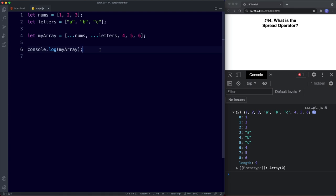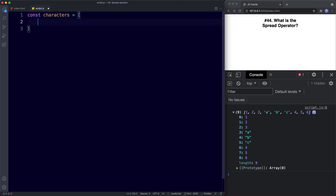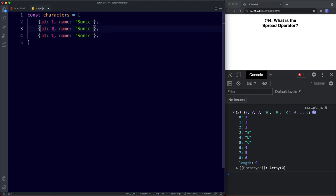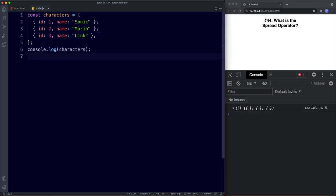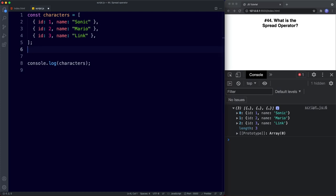Spread also helps with immutability — that is, when we don't want something to change. For example, when we want to change an array by changing a copy of it, not the original. Let's create an array of objects called characters, with three entries: id one name Sonic, id two name Mario, and id three name Link. If we console log this we get our array with three objects. Now let's say we want to add a new object to this array.